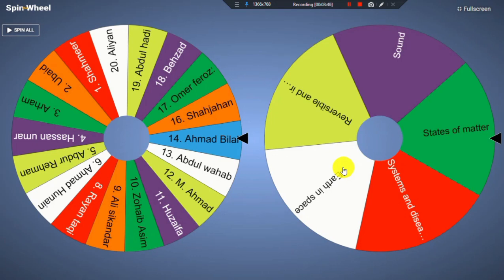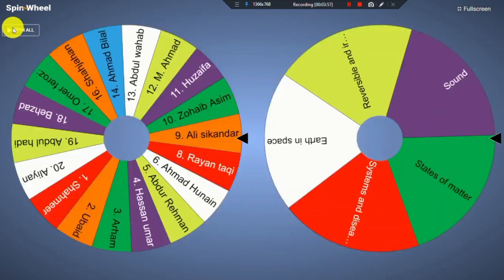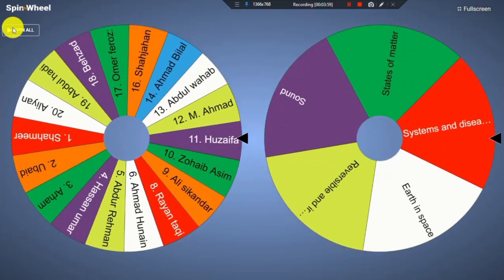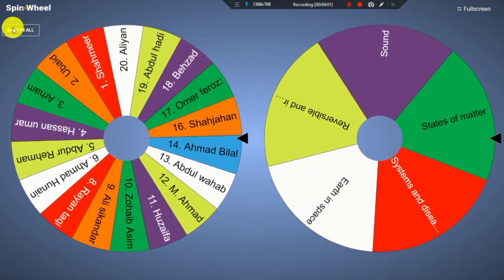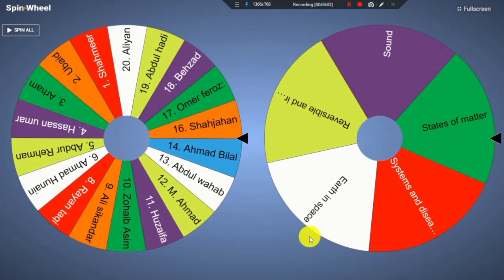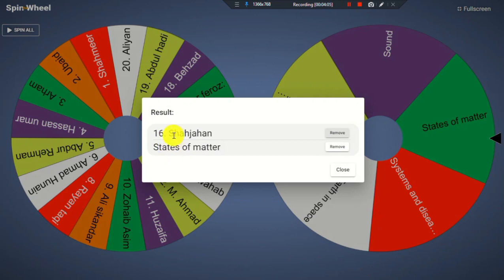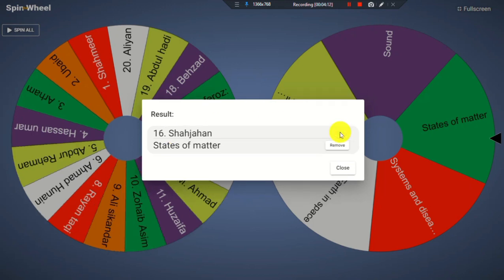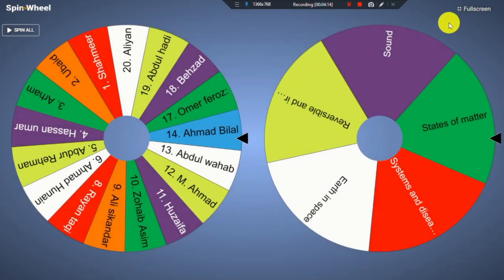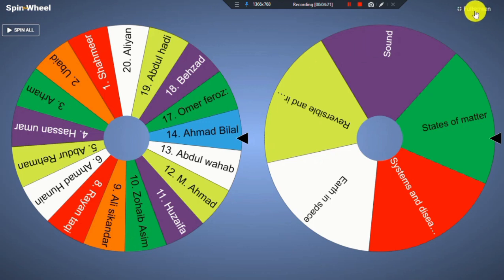If you want both wheels to spin simultaneously, just click Spin All. You can see both wheels spin at the same time and it will choose the name of a student as well as a topic. So I can ask Shah Jahan the question related to States of Matter. I will remove Shah Jahan's name and only the topic remains. I'm sure you will enjoy conducting this sort of activity in your class.